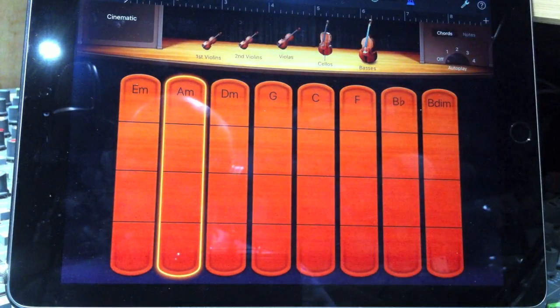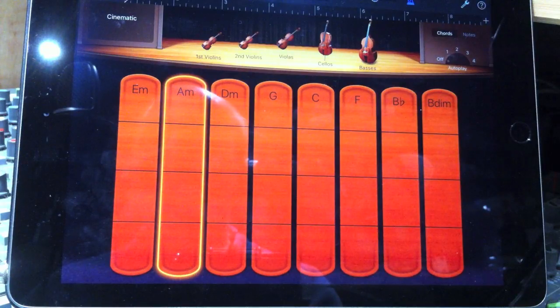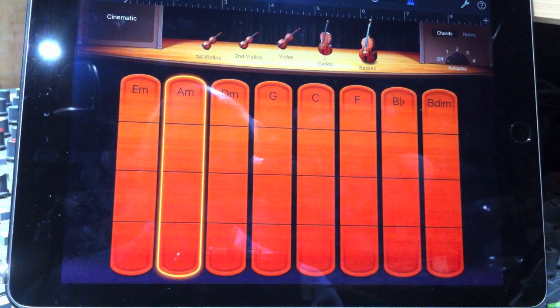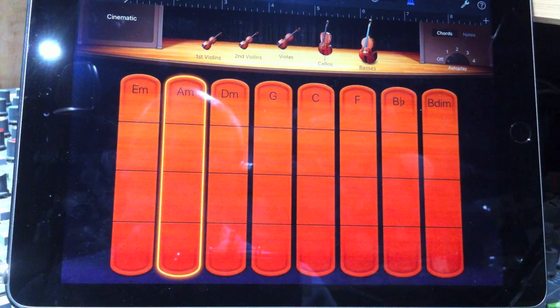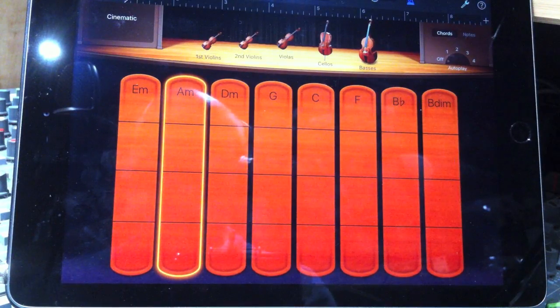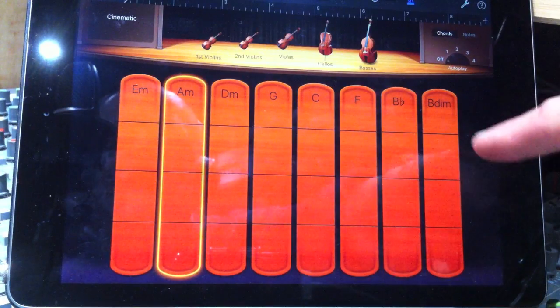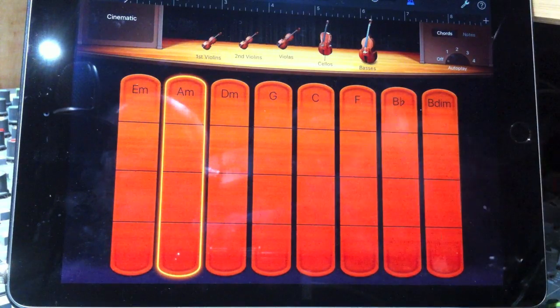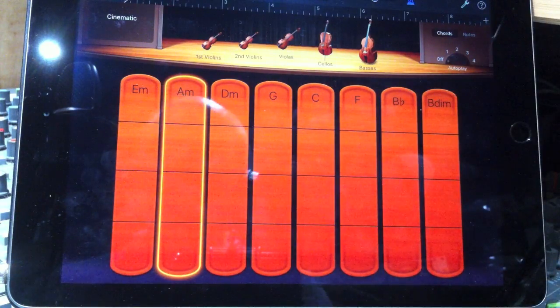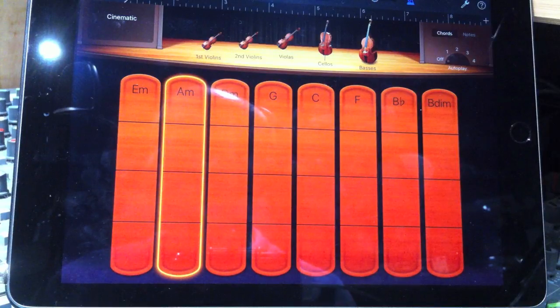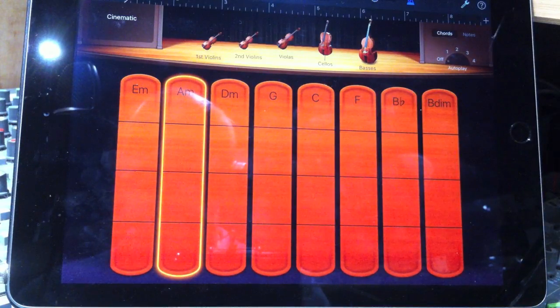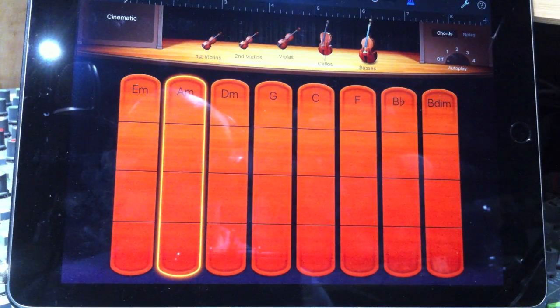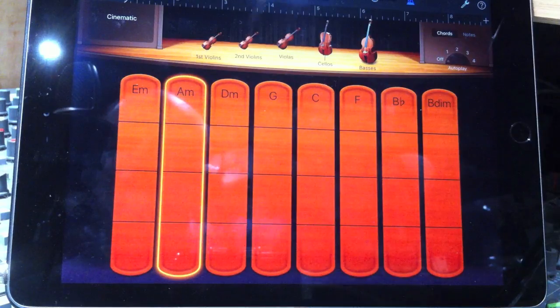Now there are two other chords you can see here. You can see B flat, which is a chord with a flat seventh, which is very often used in pop music. And then we have B diminished here, which is what you get if on the piano, if you play a three note chord starting on B. So you have B, D, and F.